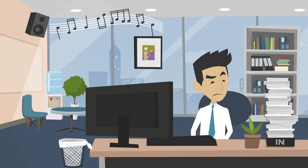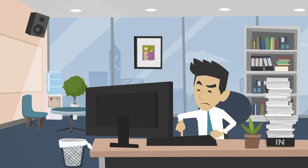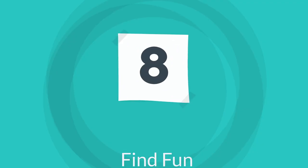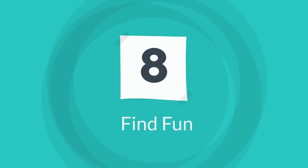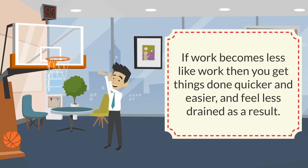Tip eight is to find the fun. If work becomes less like work, then you get things done quicker and easier and feel less drained as a result.